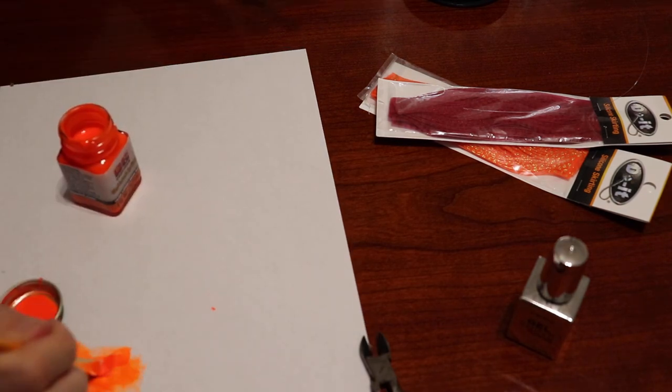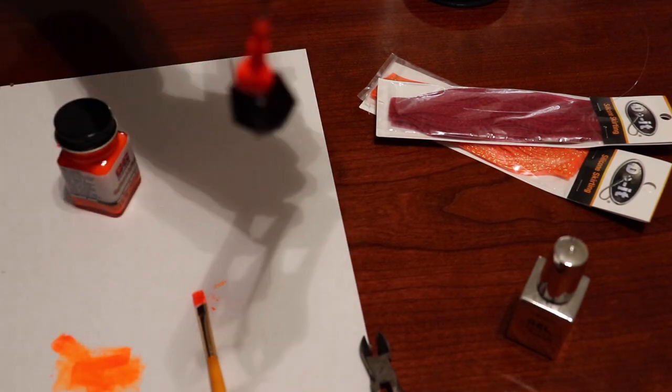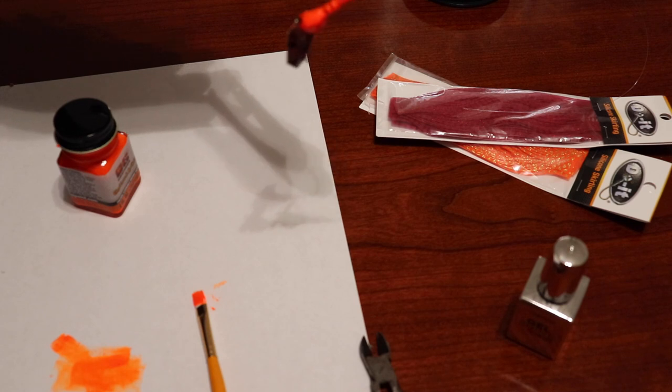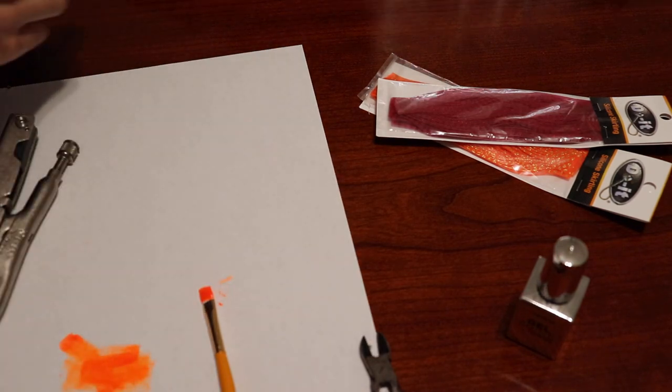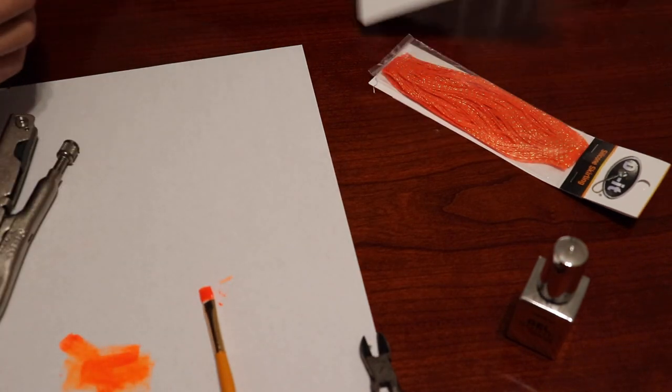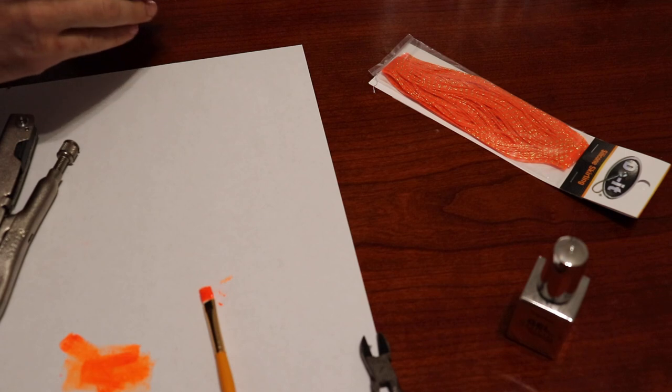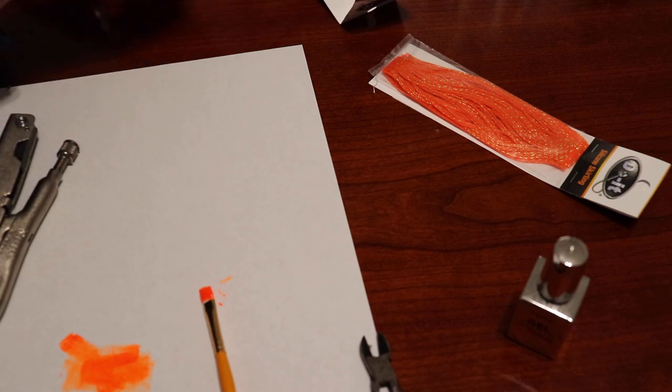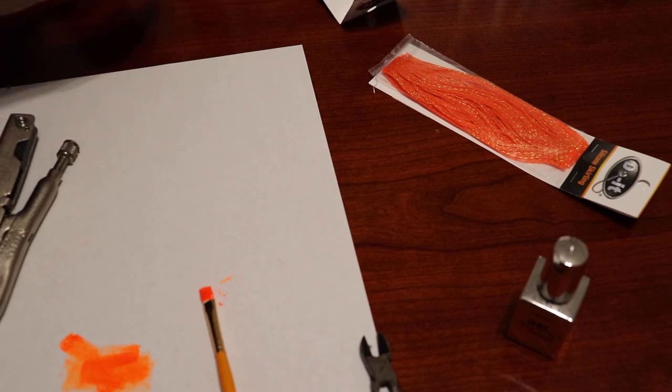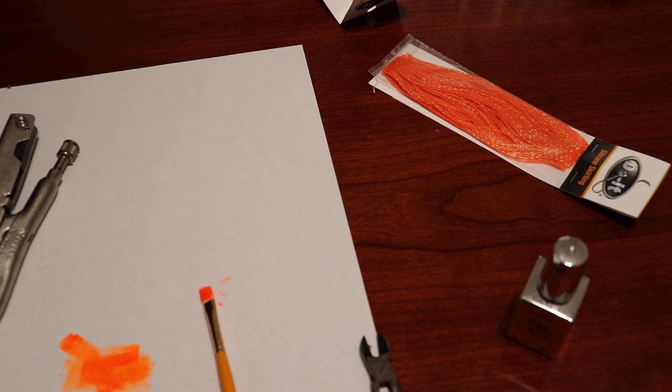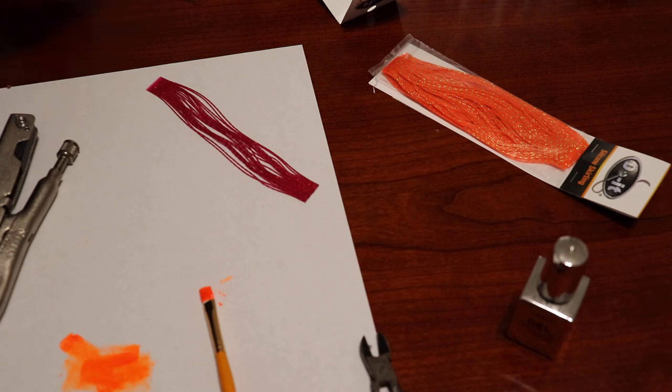Alright, I think our painting is done. It only takes about 10 to 15 minutes to dry. So far so good, and we can start working on our skirt material here. A rule of thumb here on these skirts, you want about 40 to 60 strands per jig. I'm going to say that's probably 20.